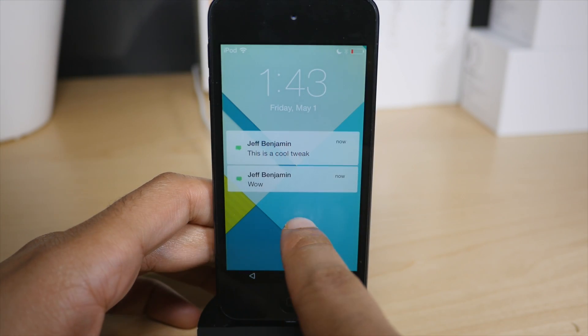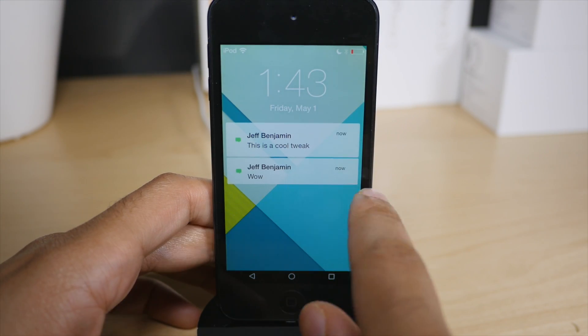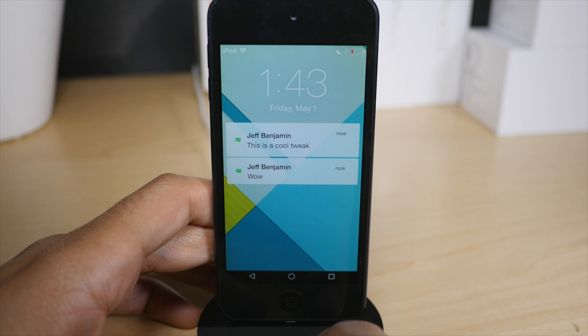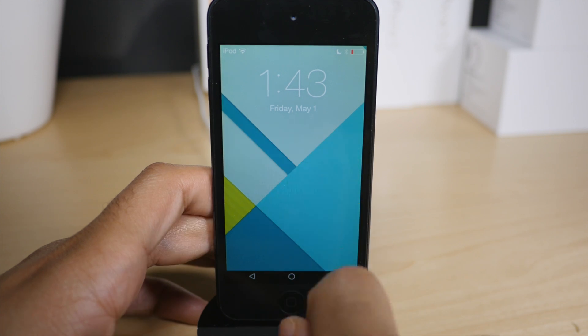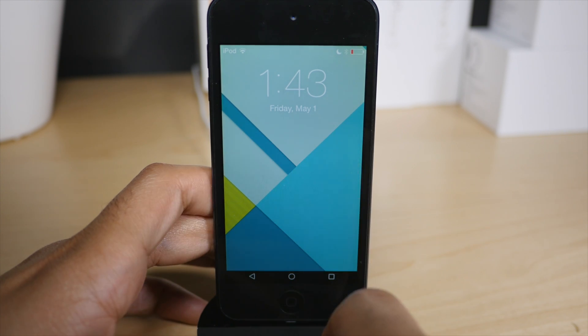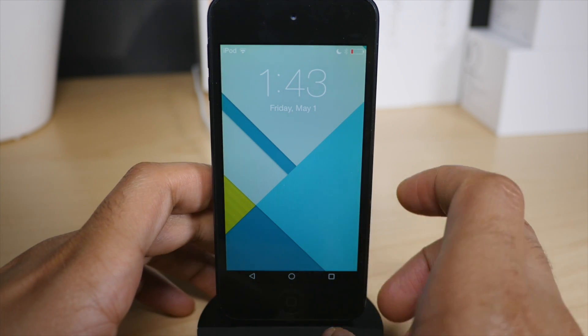Same thing goes for the lock screen as well. If you double tap on a message, it will clear all messages in one fell swoop.